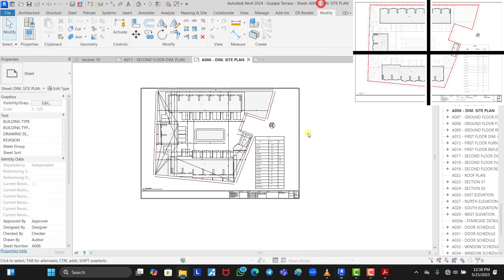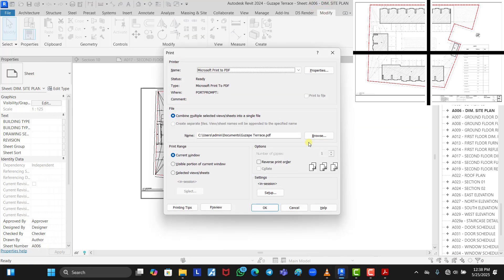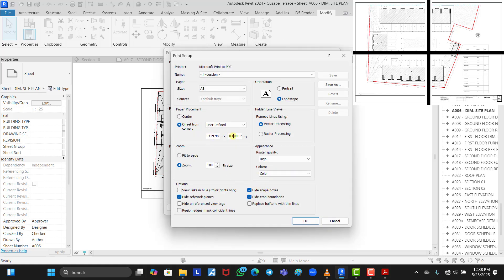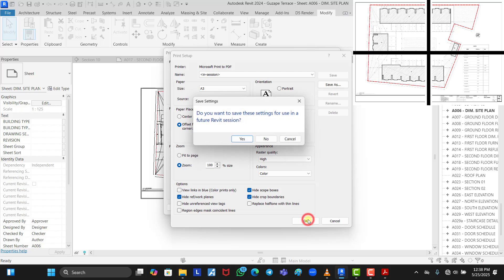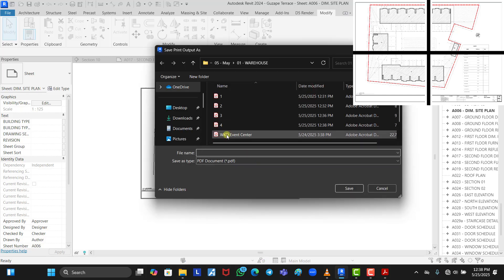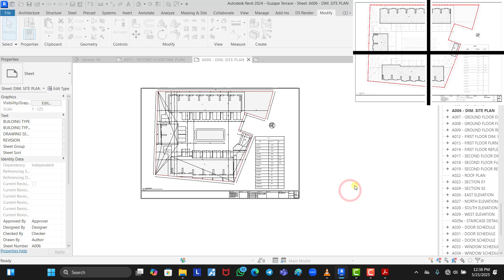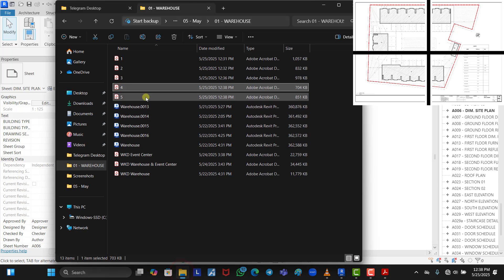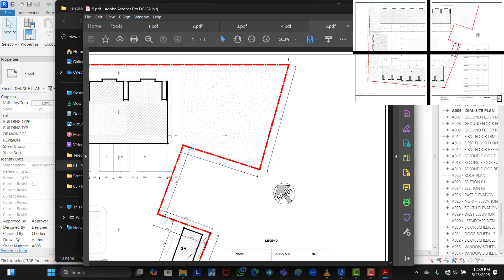Now let's create the top sections. Press Ctrl+P, go to Setup. For the Y-axis, enter minus 297, leaving the X-axis at zero. Save as number 5. Open number 5 — you can see this is the top right corner of the sheet.